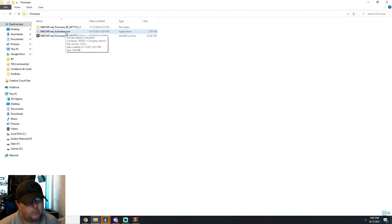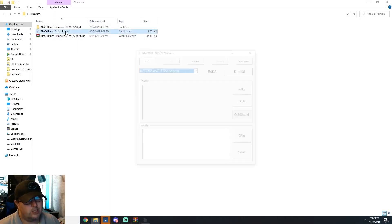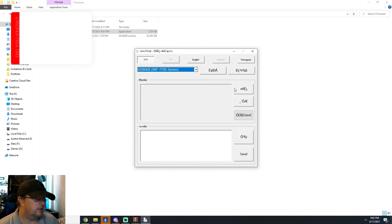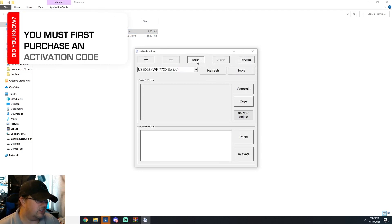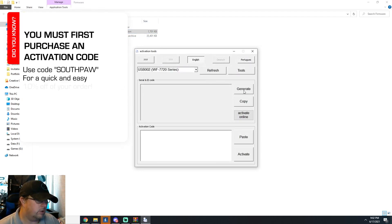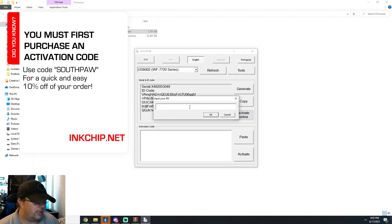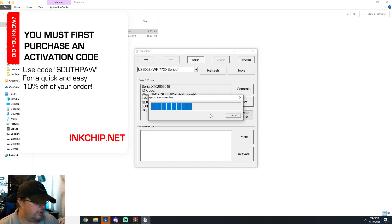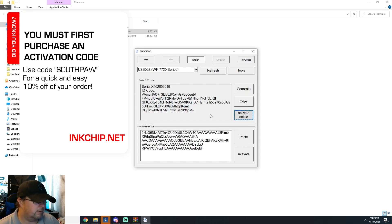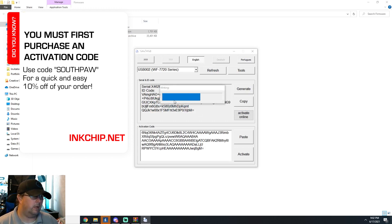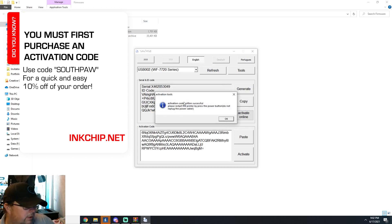Then you go to the activation, the activation key. Do that. Go ahead and change it to English. You'll want to generate, activate online. You'll input your serial number. Hit okay. It'll get the code and it'll write the code to the printer and you're good to go.